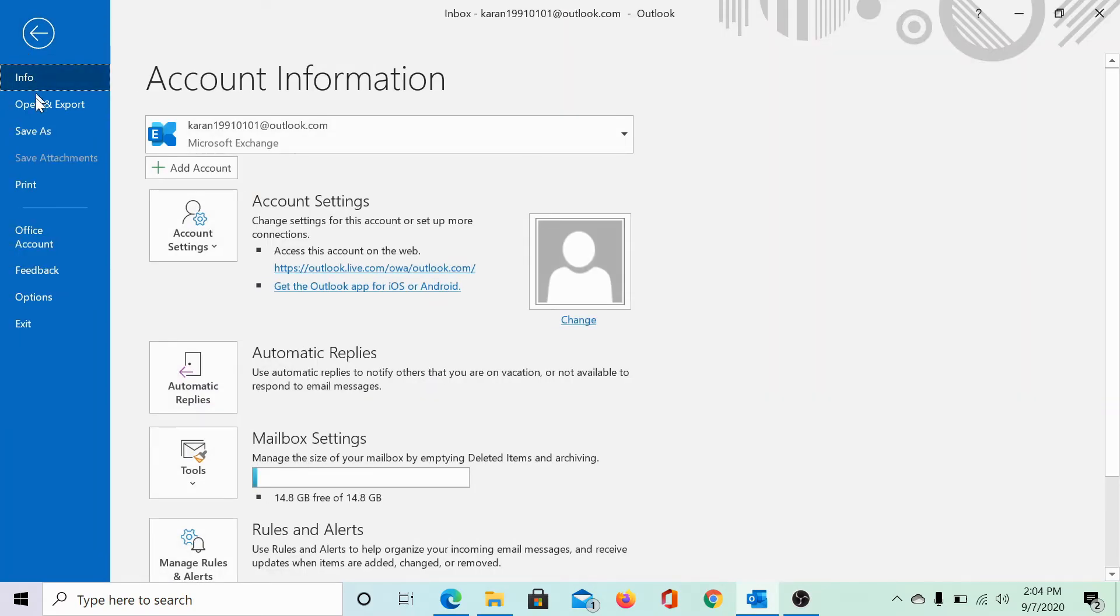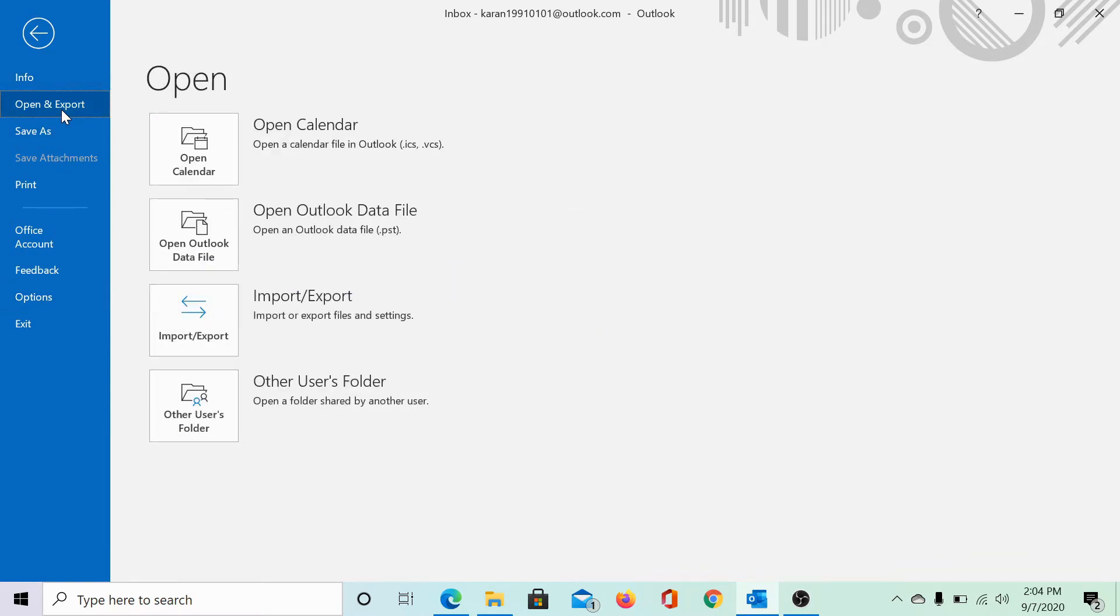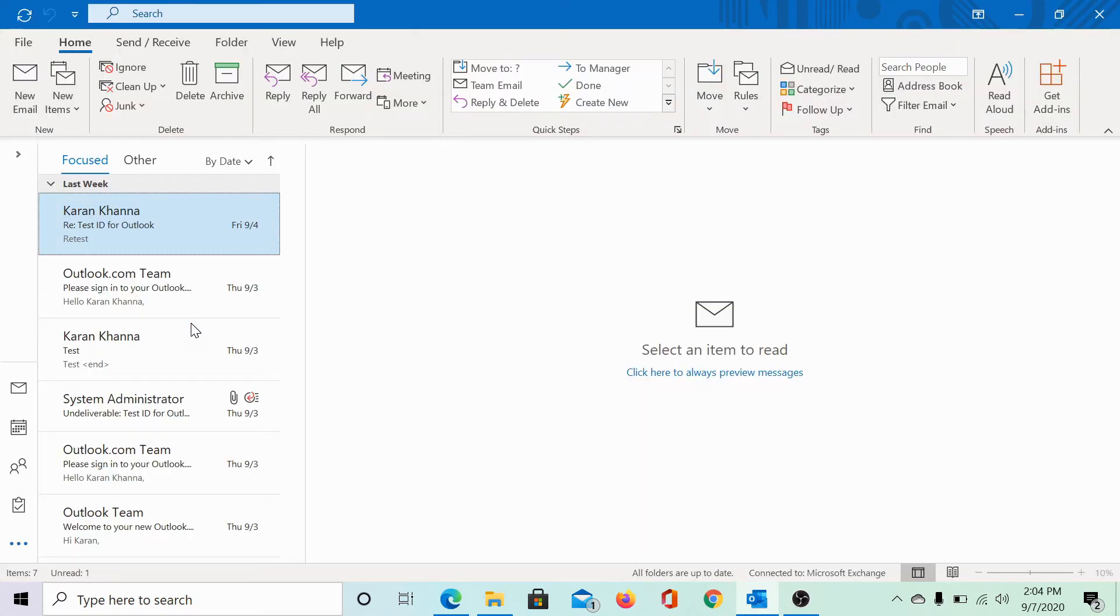Then click on Open and Export. Then select the third option, Import/Export.